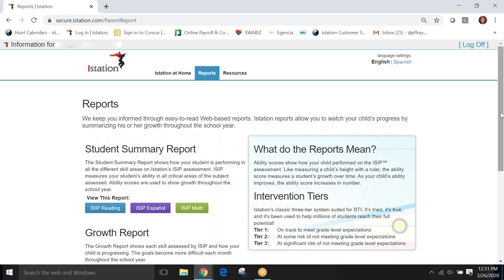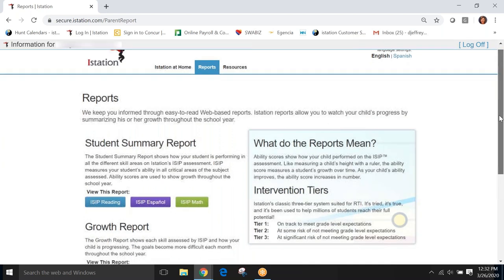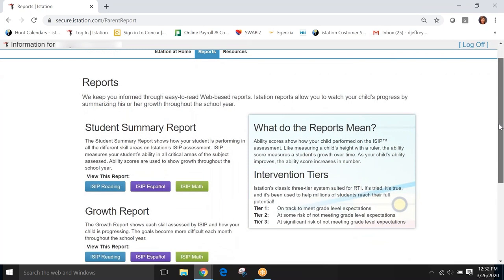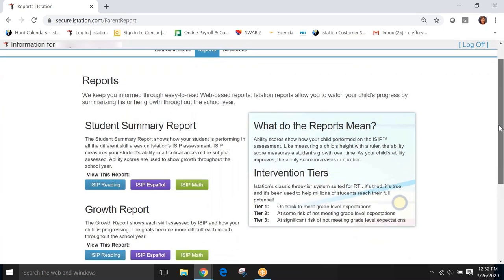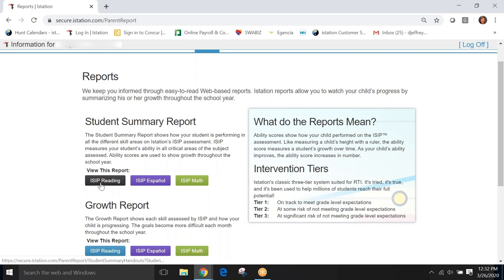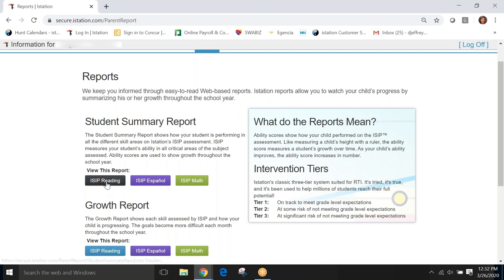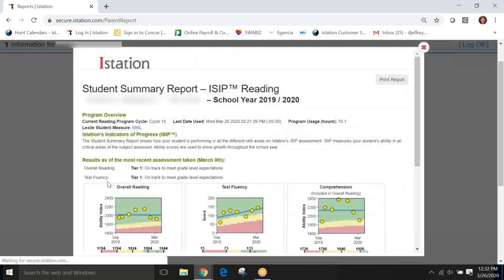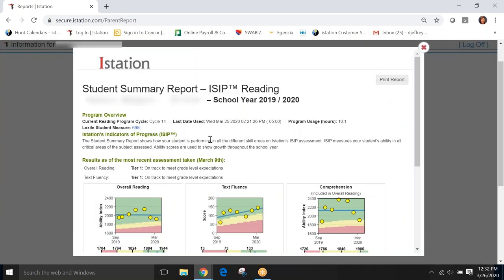So, these are reports that are designed to tell you how your kiddo is performing across the year on iSIP. So, let's take a look at two reports. The student summary handout is here. We have links to how the student is performing on iSIP Reading, Spanish, and Math. For the purposes of our tutorial today, we are going to stay with reading as the subject that we look at. So, let's click on iSIP Reading to view this report. And when I click there, a report is generated that tells me how my student is performing.